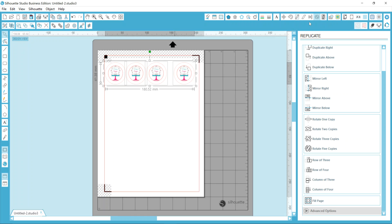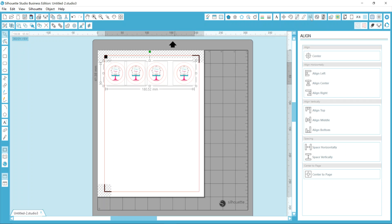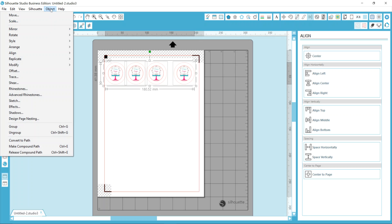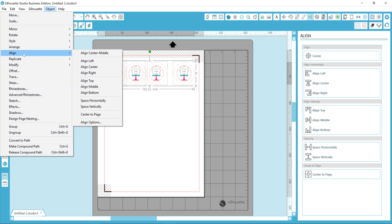And now I'm going to go into my align tool, which is the icon directly to the left of replicate. You should also have the ability under Object to align, and it's right there. It'd be a lot better if it was in alphabetical order, but whatever. I didn't make the software, I just use it.